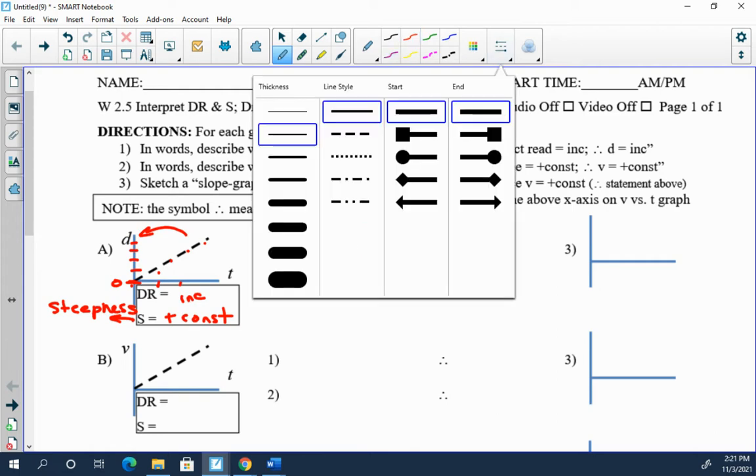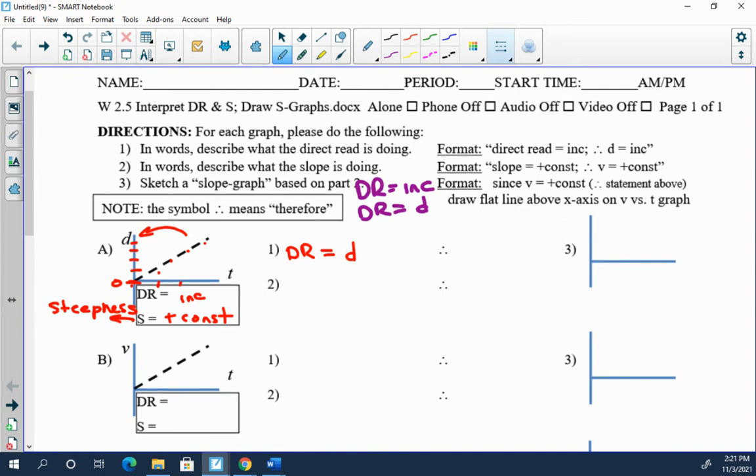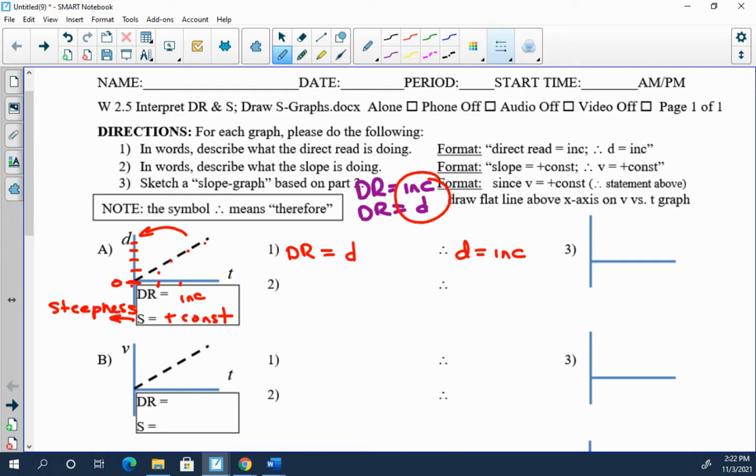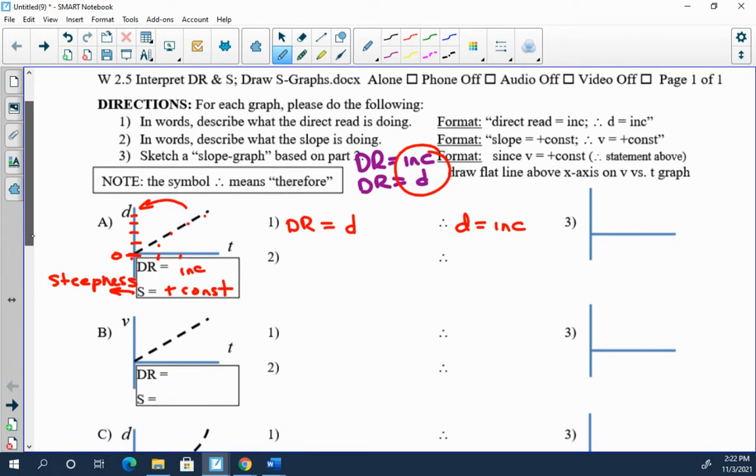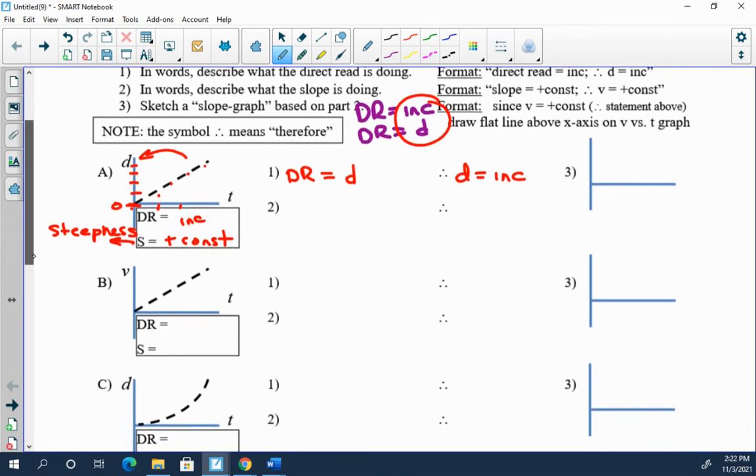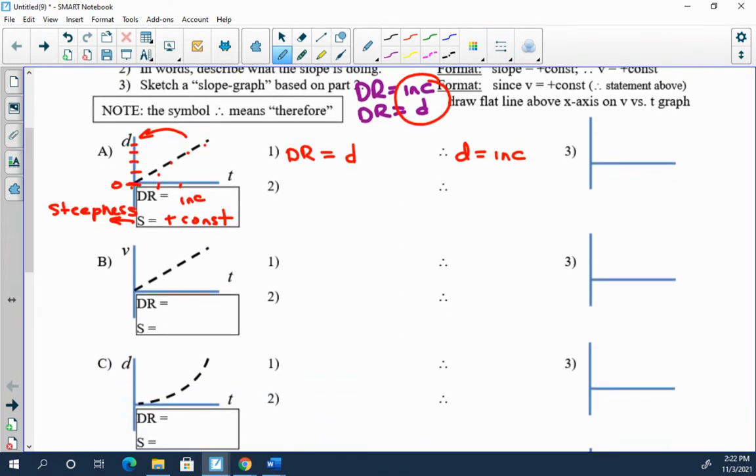Well the only thing you can deductively conclude here is that d is increasing. Okay, well that's actually very easy. You didn't need Dr. SARF for that. You could have just looked at this graph and said d is increasing. In fact direct read is very easy.